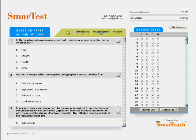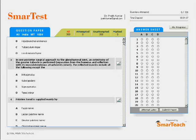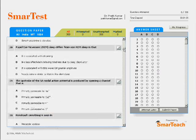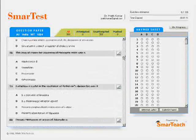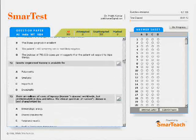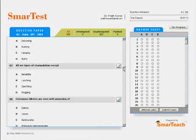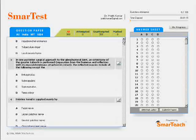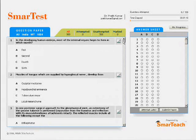Unlike other tests where you get one question at a time, with SmartTest you get to see all the questions by scrolling down. After all, in the actual exam we get all the questions in our paper and it is up to us to solve them in any order.